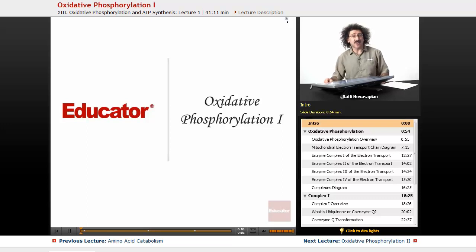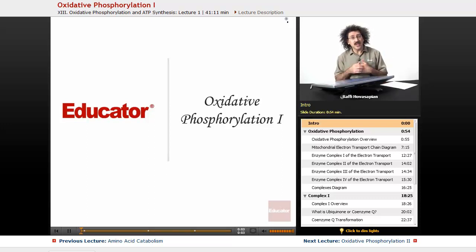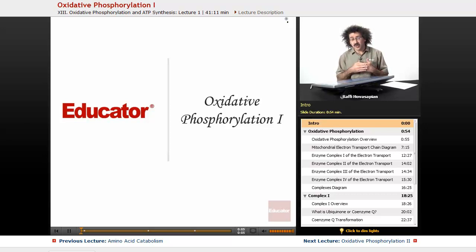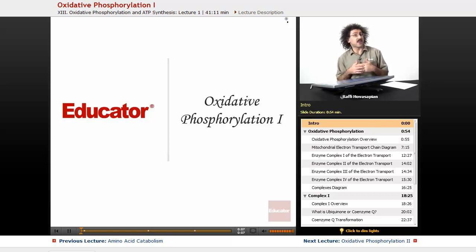Hello and welcome back to Educator.com and welcome back to Biochemistry. Today we're going to start our discussion of oxidative phosphorylation.